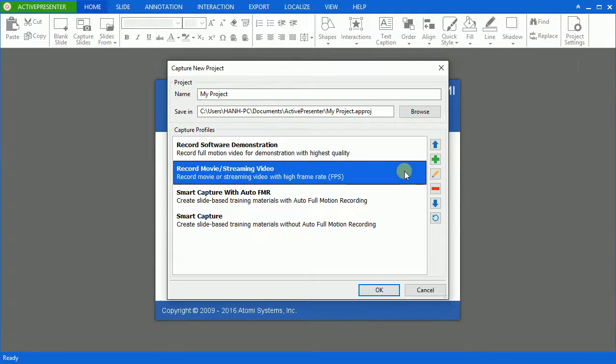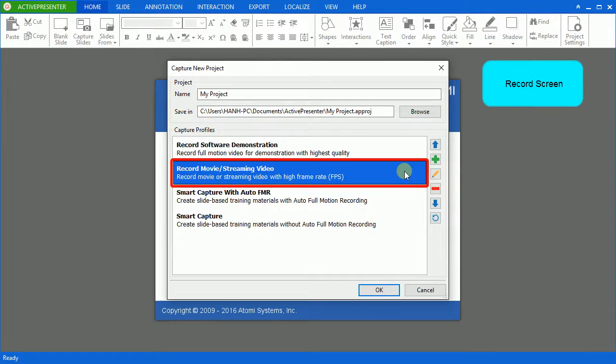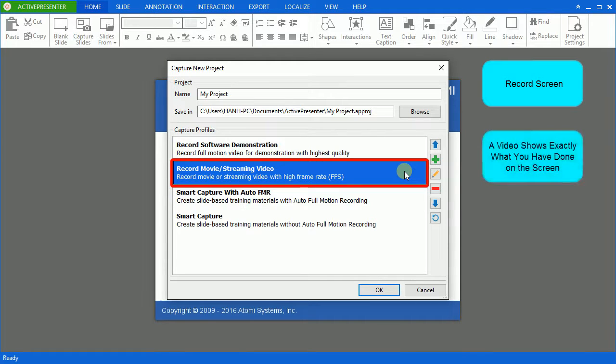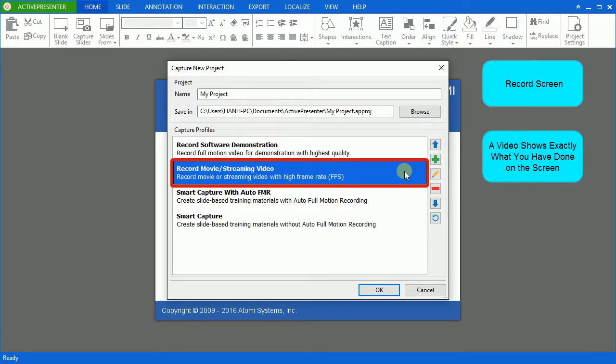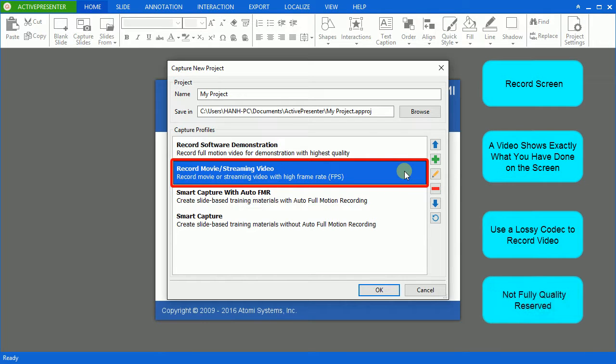The second option is record movie or streaming video. This one allows you to record movie or streaming video with high frame rate. The result you get will also be a video showing exactly what you had carried out on the screen. However, in comparison with the software demonstration capture type, it requires less file space because it uses a lossy codec to record the video. So, the quality is not fully preserved.